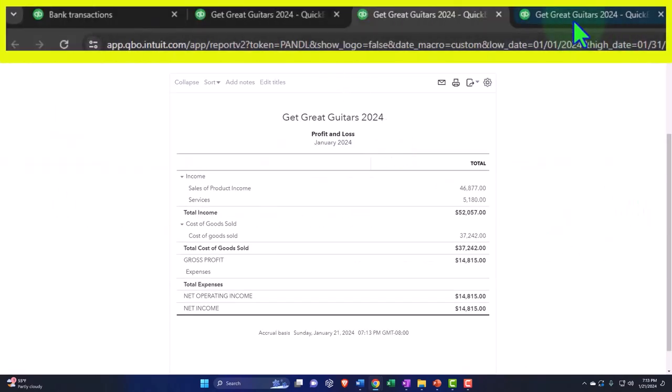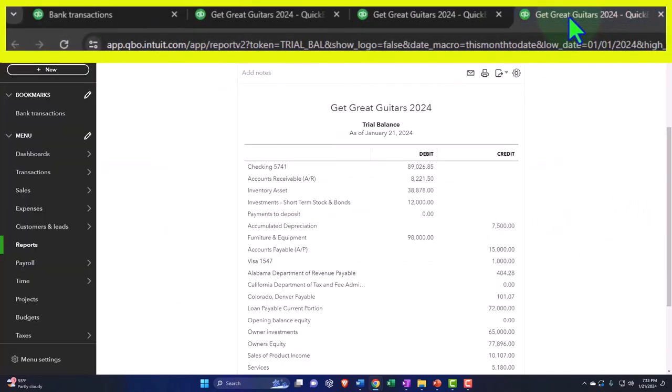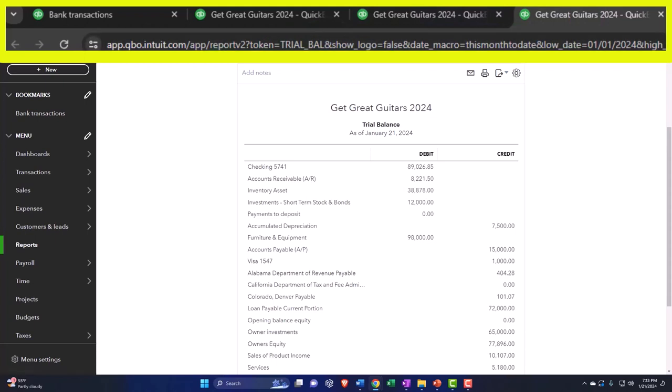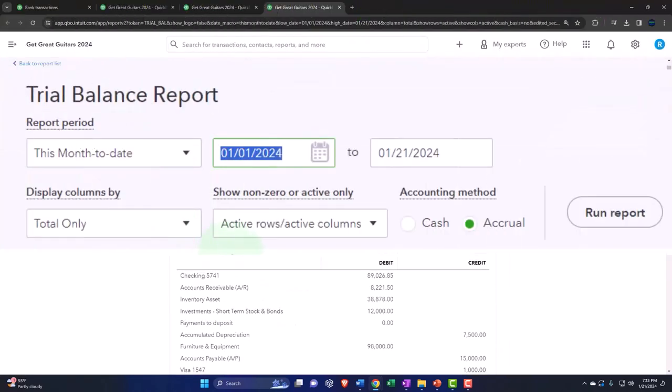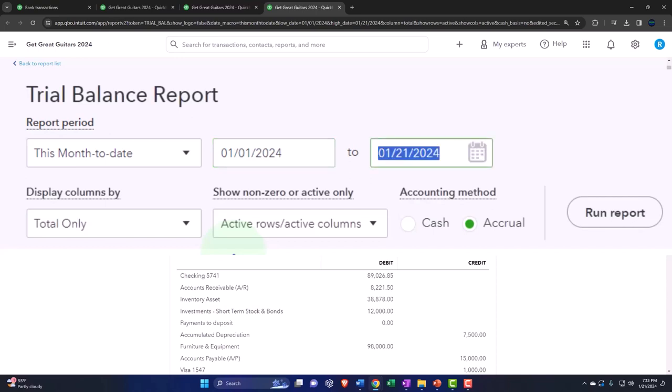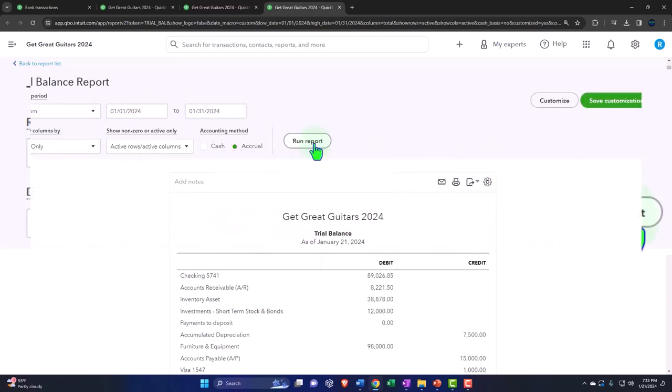And then repeat the process. Closing the hamburger one more time. We're going 01-01-24 to 01-31-24, and running.